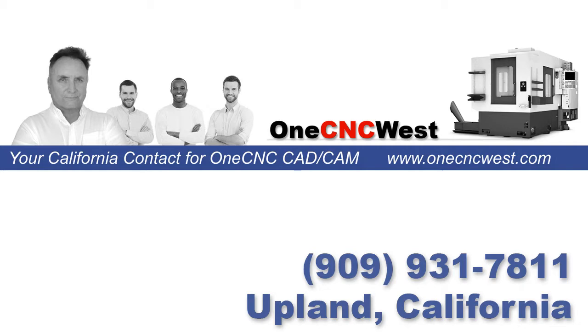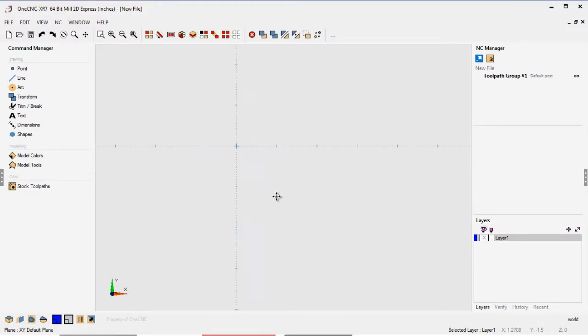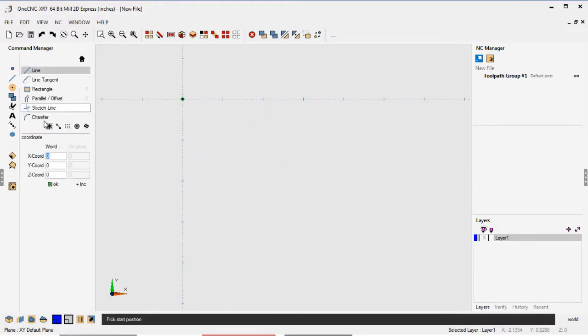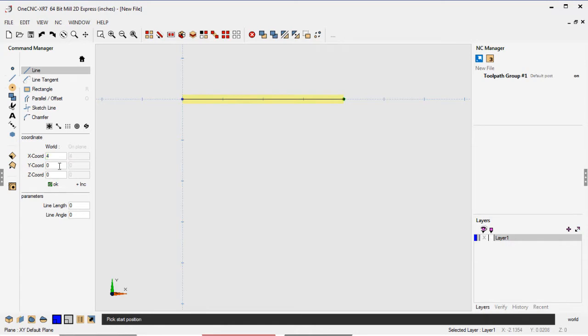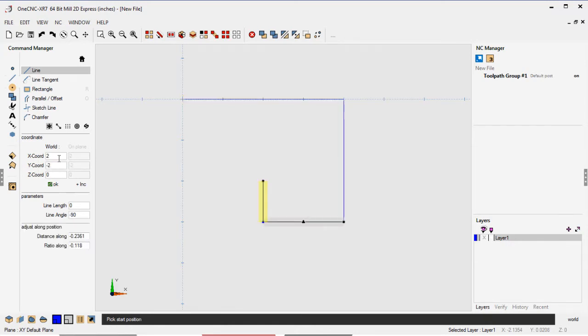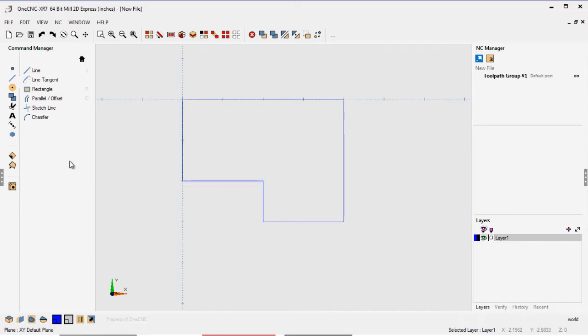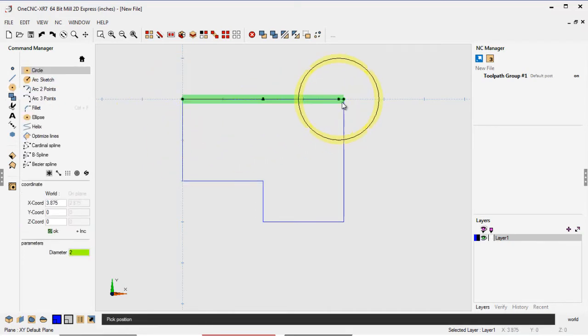Now, in this video, what we're going to do is we're going to take a look at using OneCNC Mill Express for routers. So let's get started. The first thing I'm going to do is just create some geometry. You can import geometry if you want to, but in this case, I'm just going to start with creating some lines. I'm just typing in the coordinates that change different X and Y values and then clicking OK. That looks good.